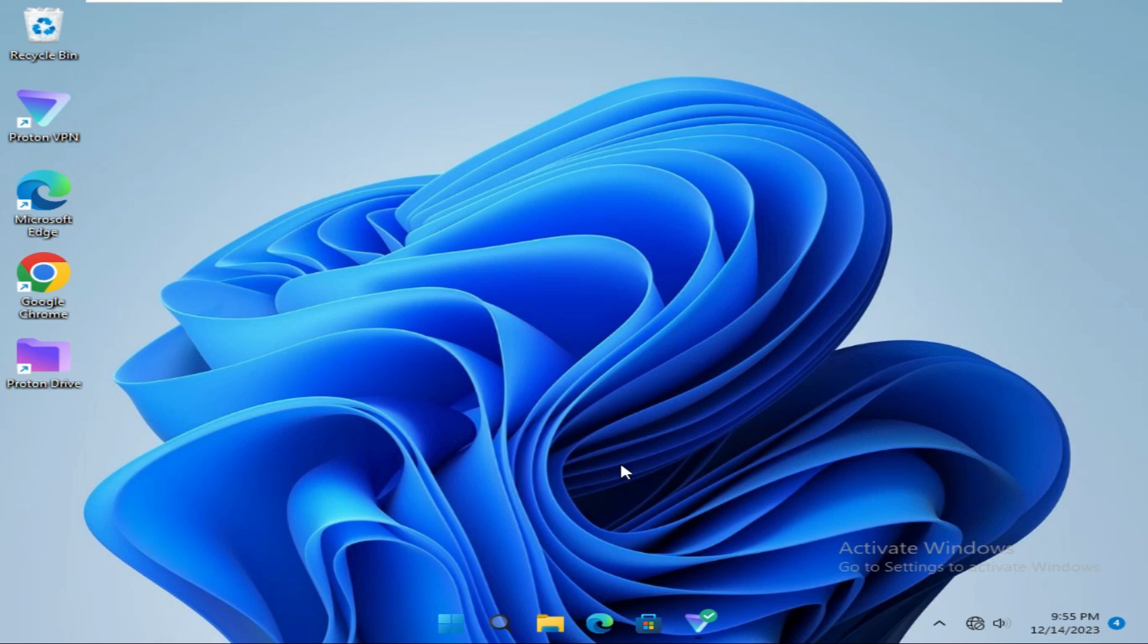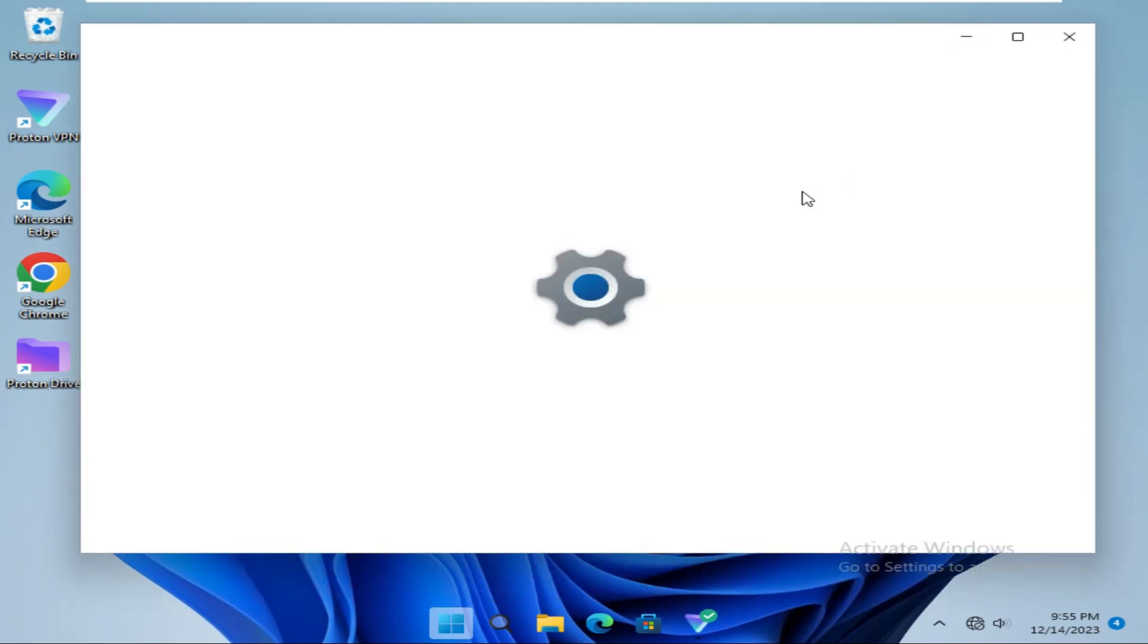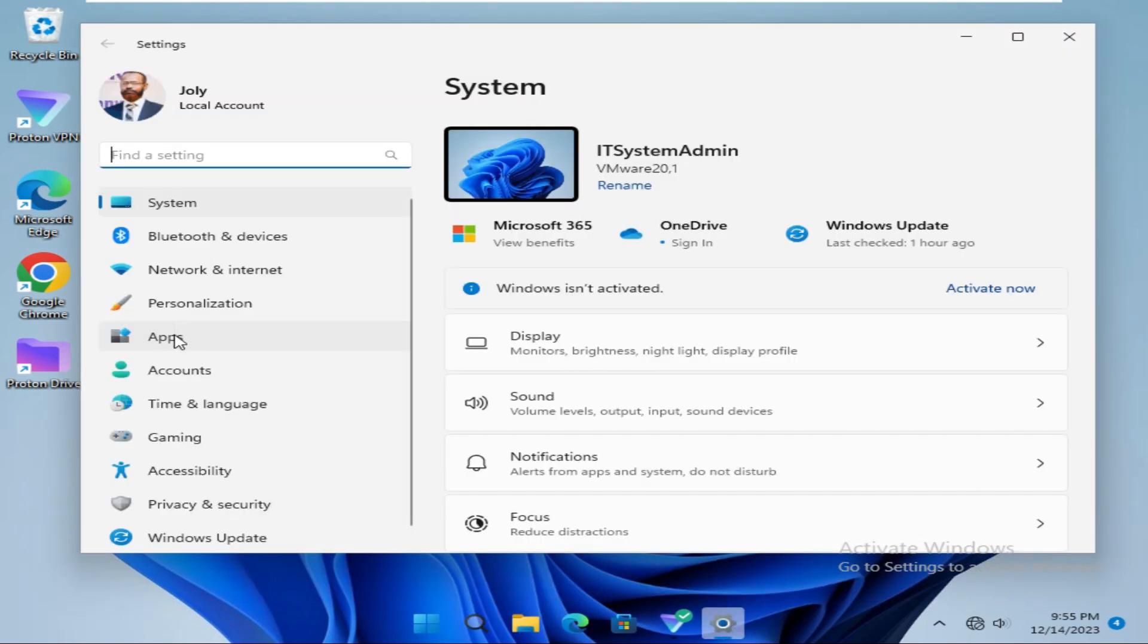To turn off Xbox app run in background in Windows 11 computer, click on Start menu. Now click on Settings, and then click on Apps on the left pane.